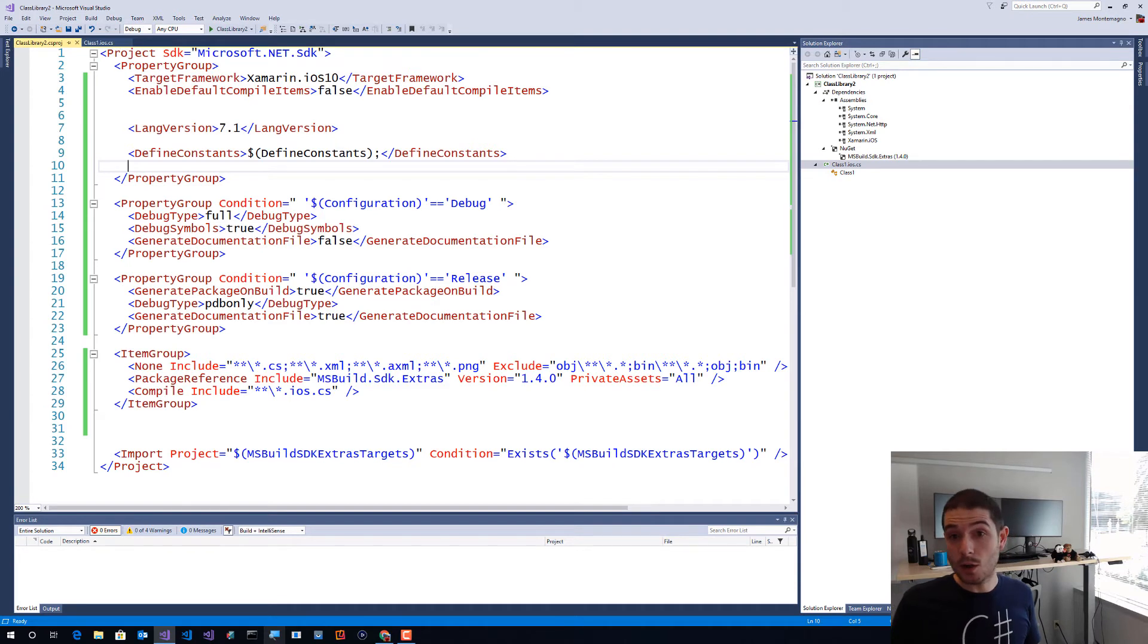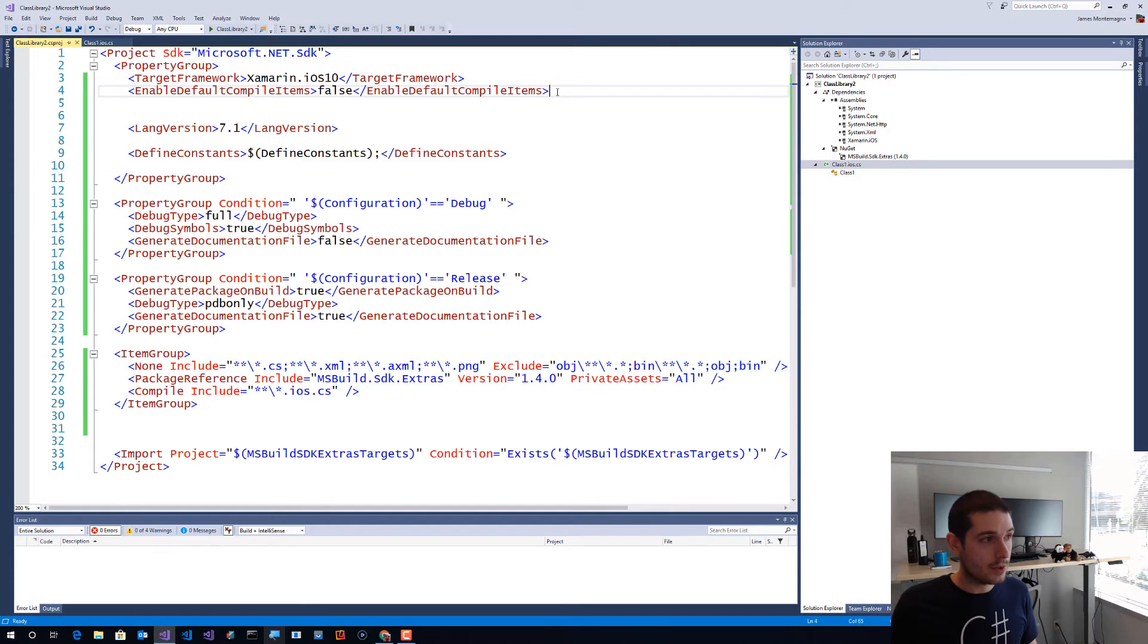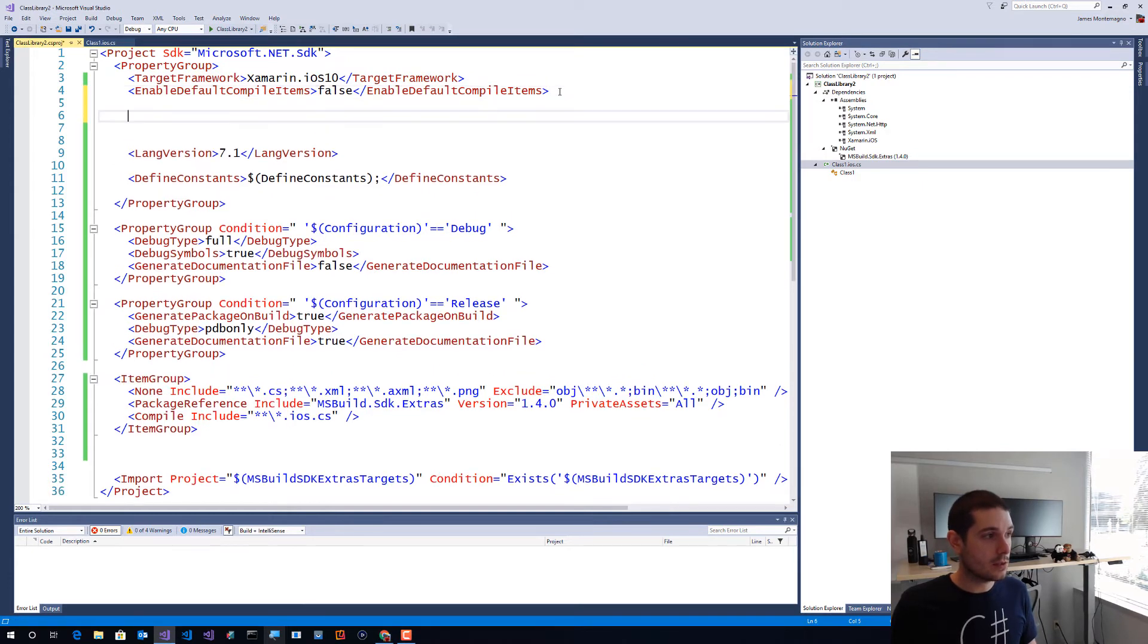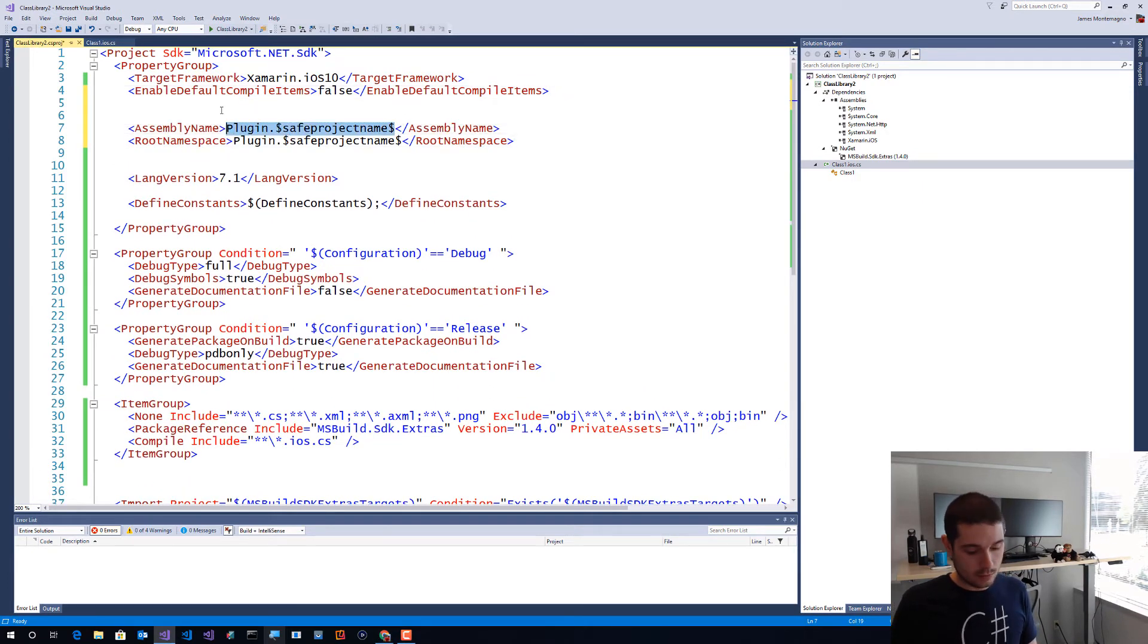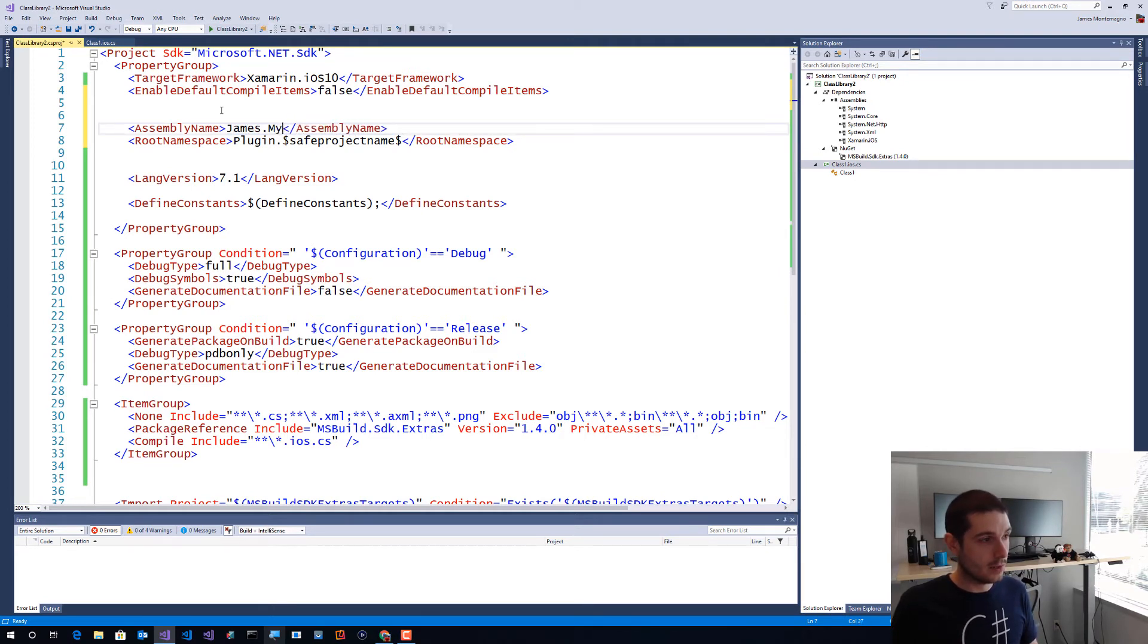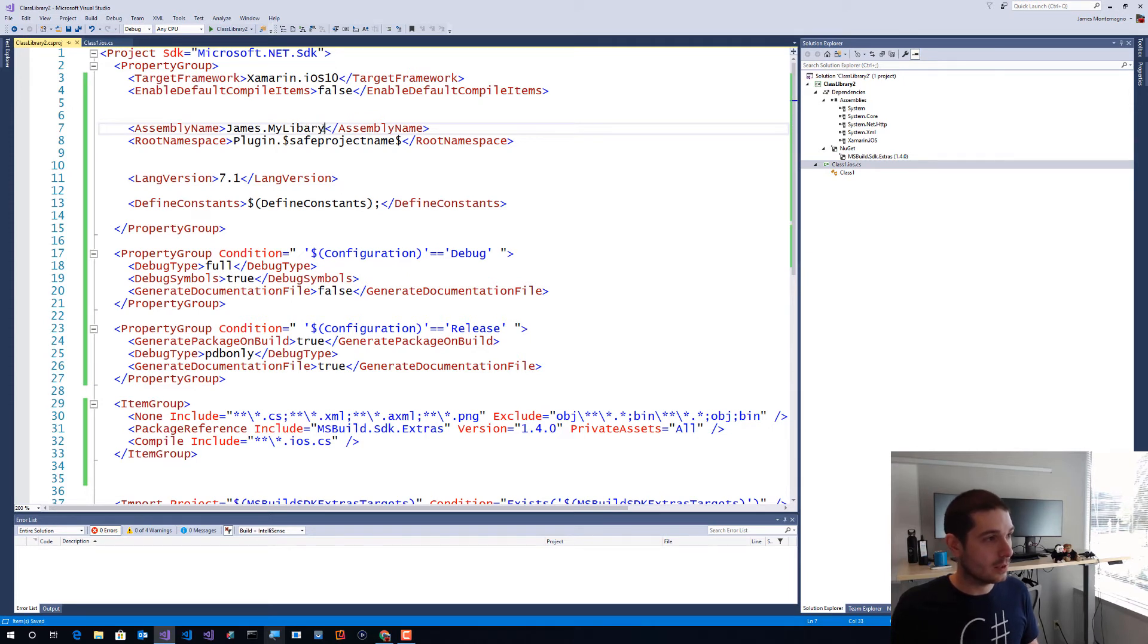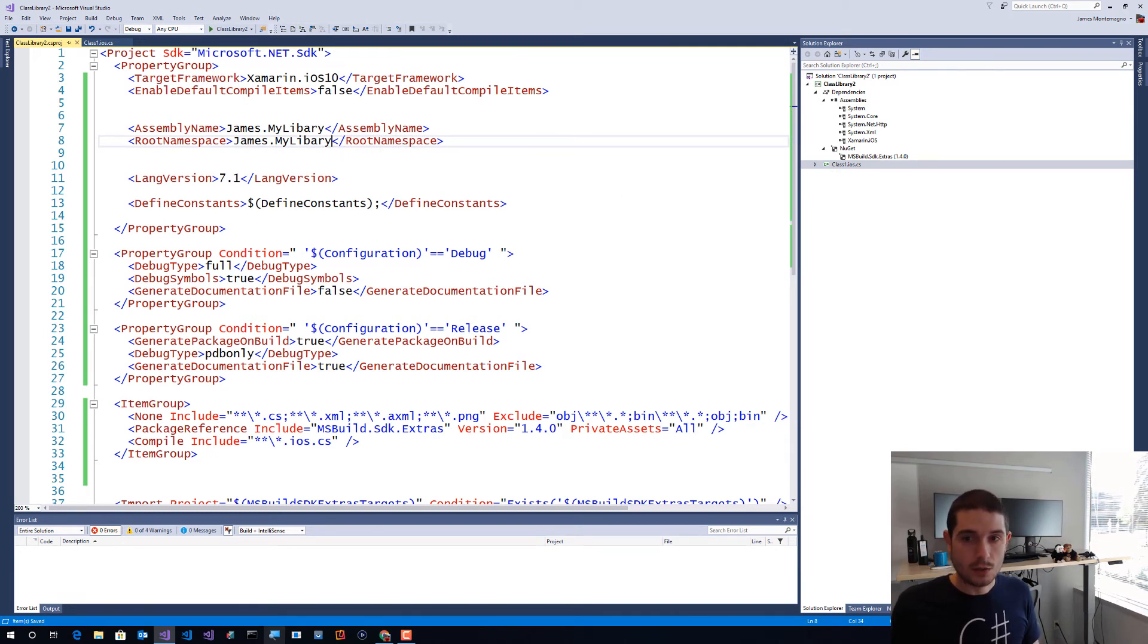Then I'm going to go ahead and simply add some information about this application. So I'm going to say my assembly name is going to be James.myiOS or my library. Terrible, don't do that. And then also give it a root namespace here, so just kind of setting some defaults which are good.